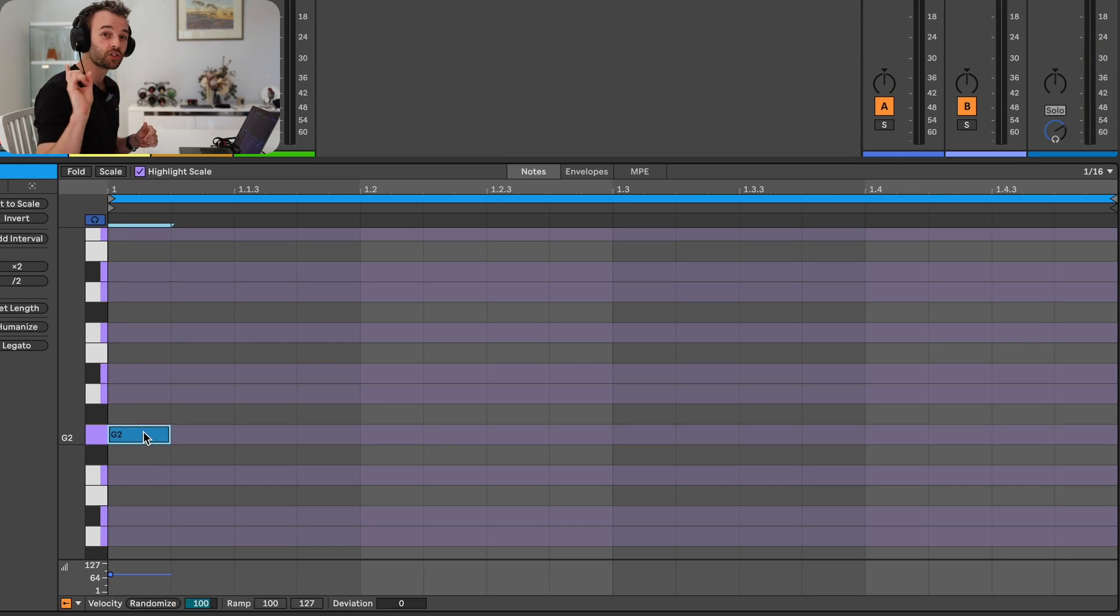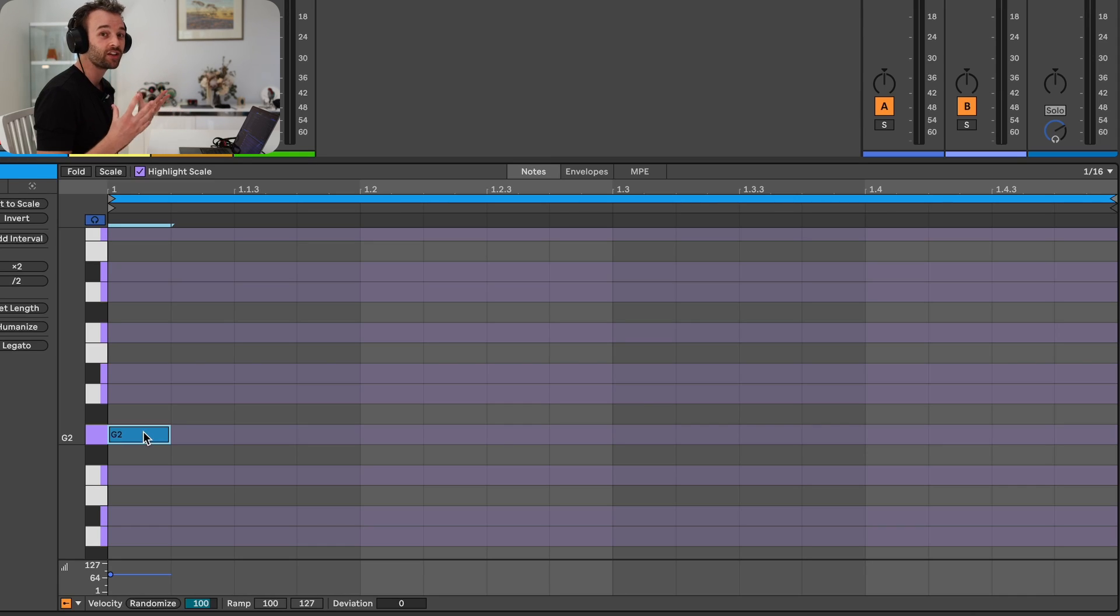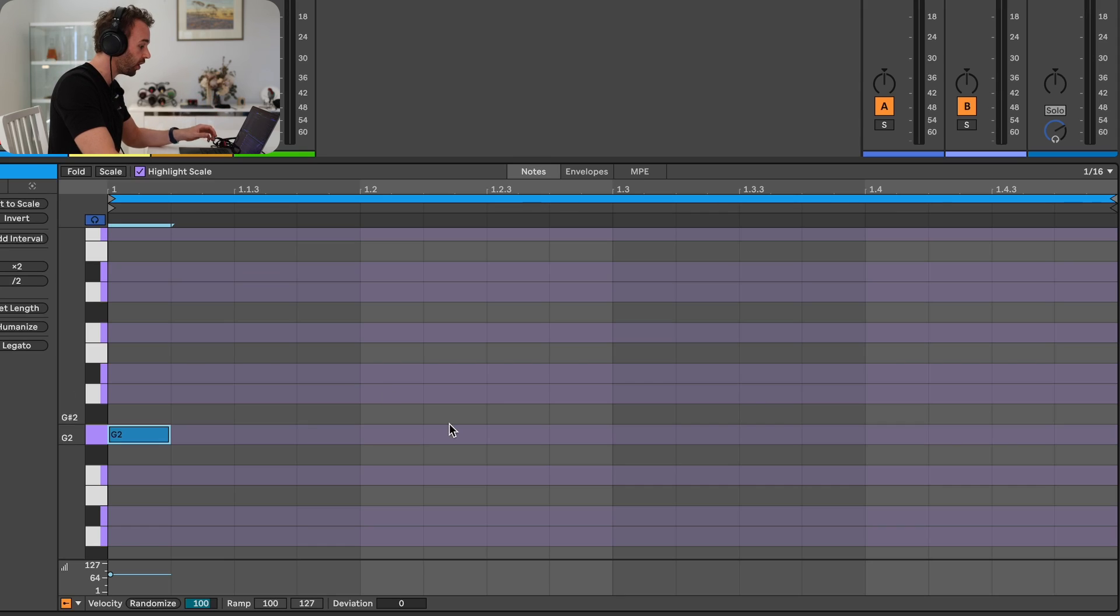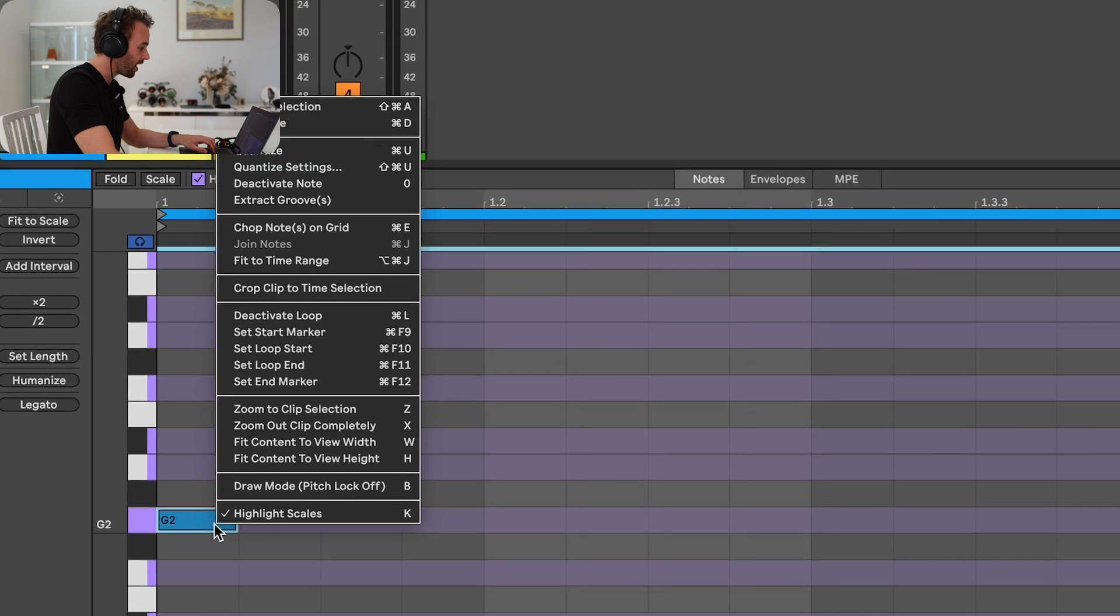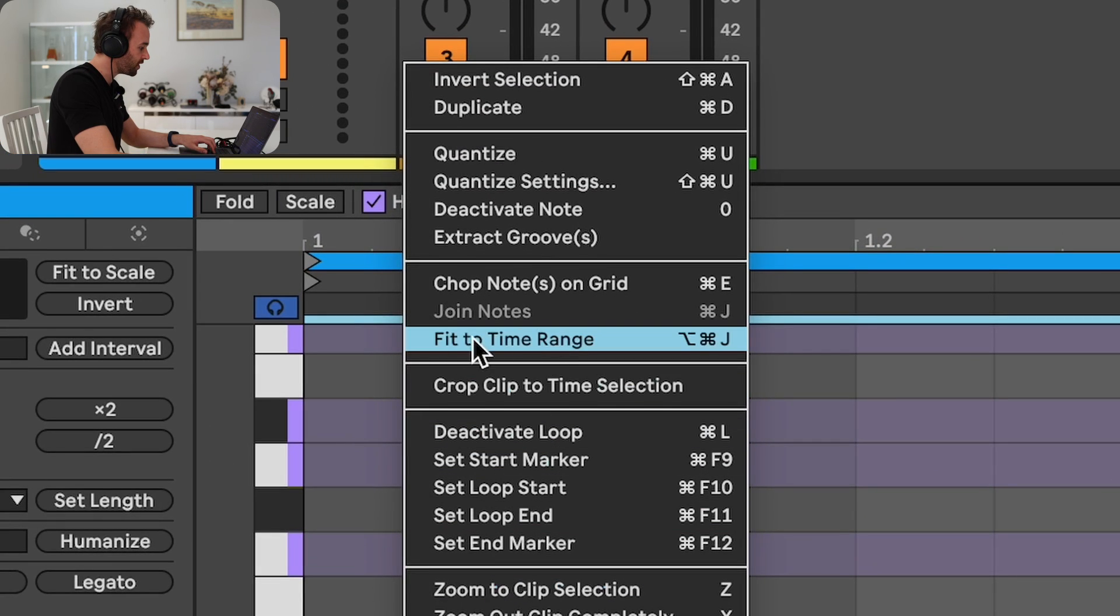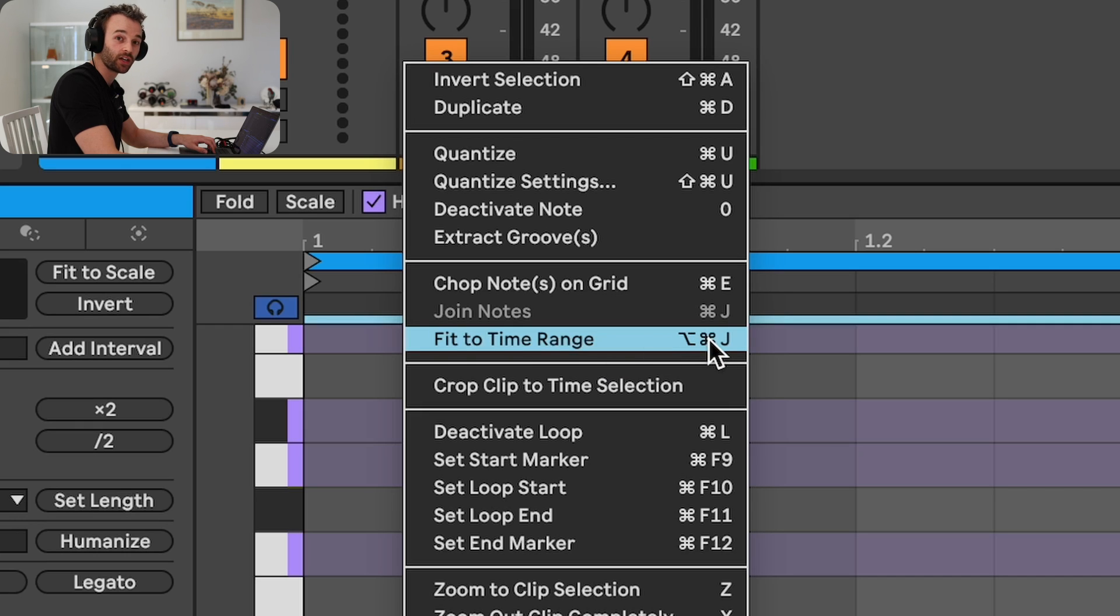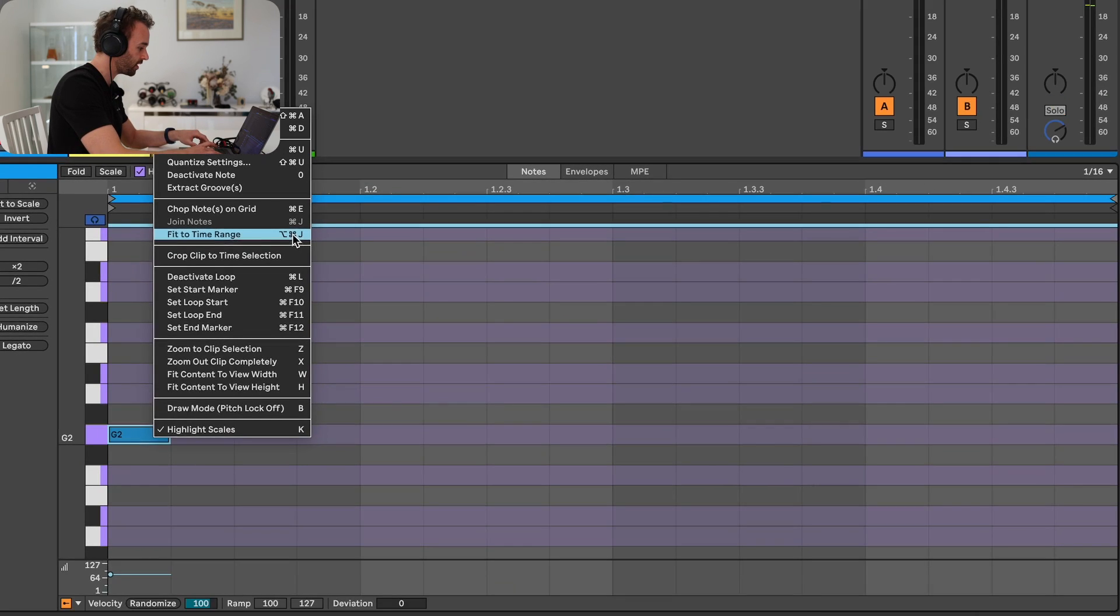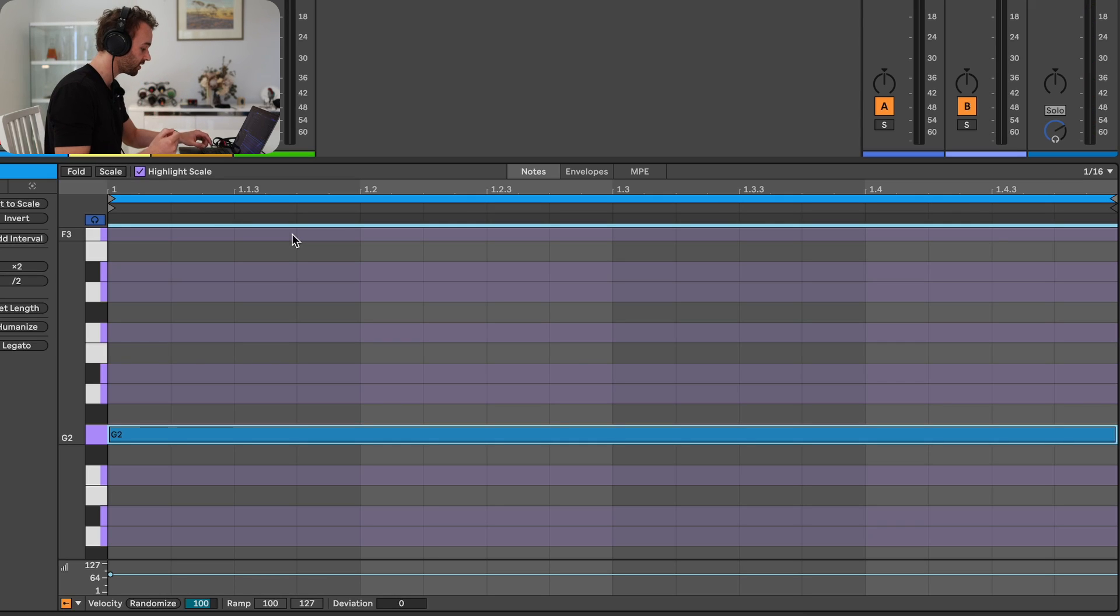Now the first new feature of Ableton Live 12's MIDI editor that we're going to look at is the ability to stretch or fit this note to a selected time range. Because I want this note to last for the whole bar, I'm going to select the whole bar and right click on the note and come up to fit to time range, which we can see the keyboard shortcut for is Option Command J. And now that note is stretched to the time range that I've selected.